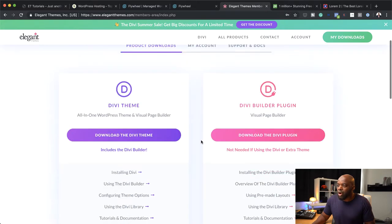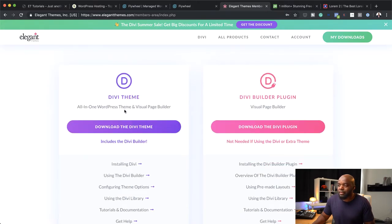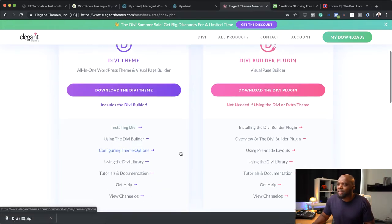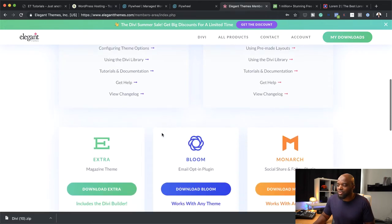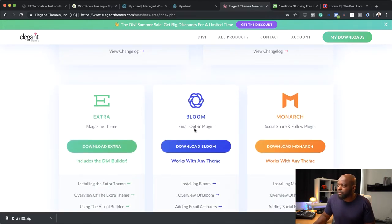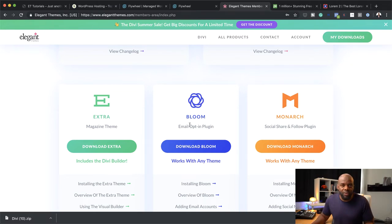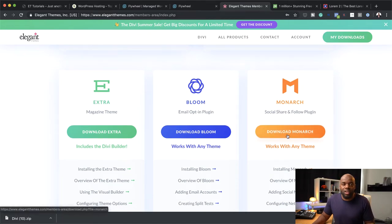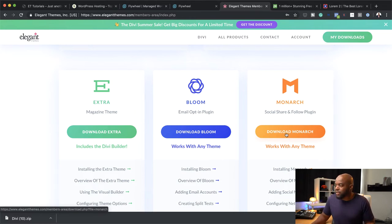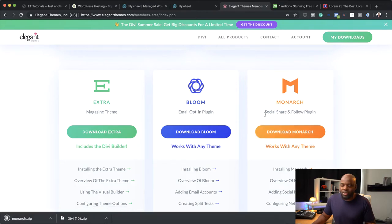Over here, this is the main Divi theme — this is what we need. I'm going to click here on Download Divi Theme. There are a lot of tutorials here to show you how to install it, but you don't need to worry about that because I'm going to show you step by step. You also have extra plugins — there's Bloom, which is for your email opt-in to grow your email list. Over here we also have the social share plugin, and this is great because once you start building your blog, you want people to be able to share all your articles. I'm going to click on Download Monarch because we're going to use this later.